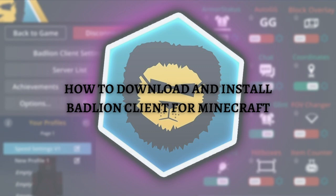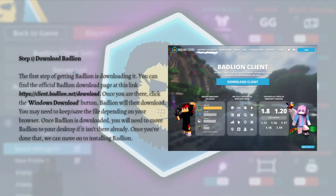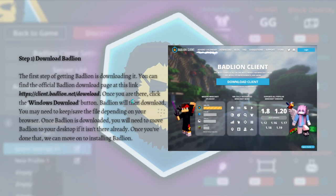The first step is to download Badlion. You can find the official download page at the link shown on screen. Just go ahead and copy and type this into your address bar, or I'm going to put this link in the description down below so you can check it there.